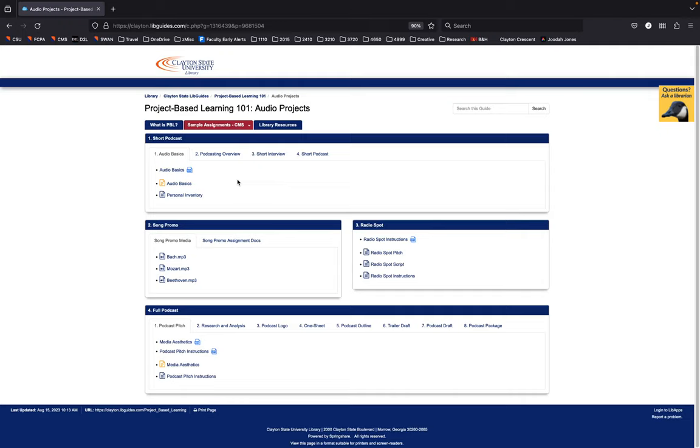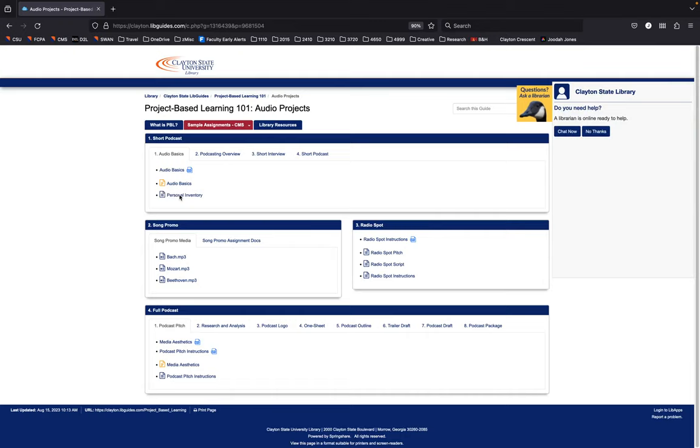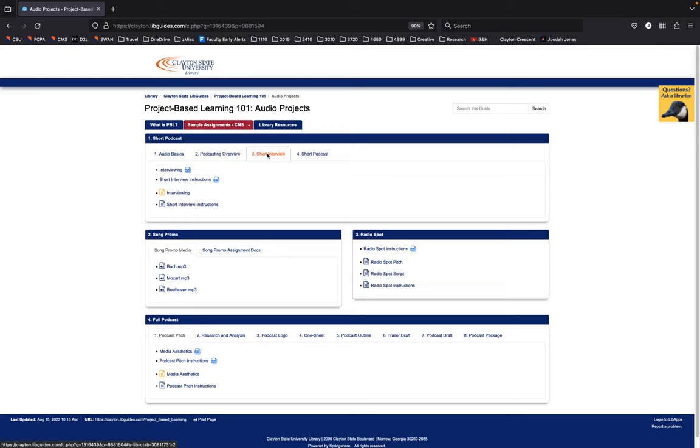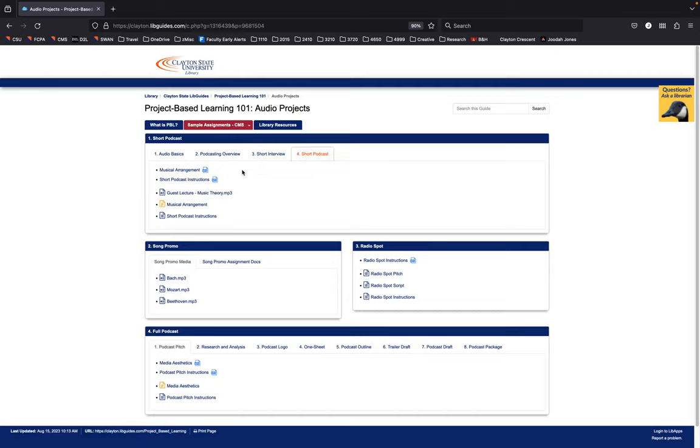So just as an example of some of the different projects under audio here, I've got a short podcast project, and that comes with resources on a PowerPoint on audio basics and an assignment that I tend to use early in my classes where I do a personal inventory with students and get a sense of what their experience level is, what their interests are. I've got a lecture on the culture and history of podcasting, some instructions on how to use a free web-based audio editor that is owned by Spotify called Soundtrap, and then instructions on how to do an interview with each other. I'll usually put students in pairs for this assignment, and then how to turn that interview by adding some really easy musical elements and a handful of other production elements into a short podcast.